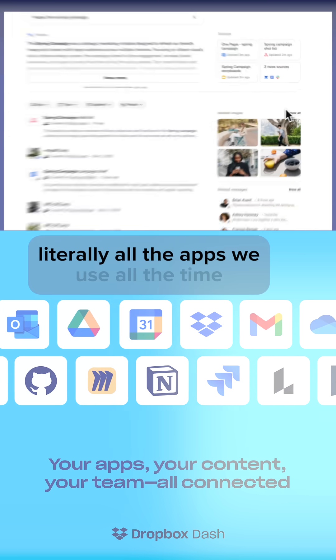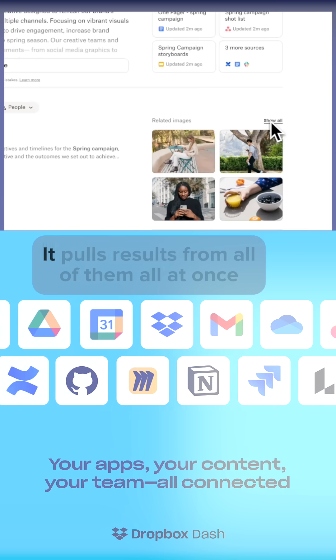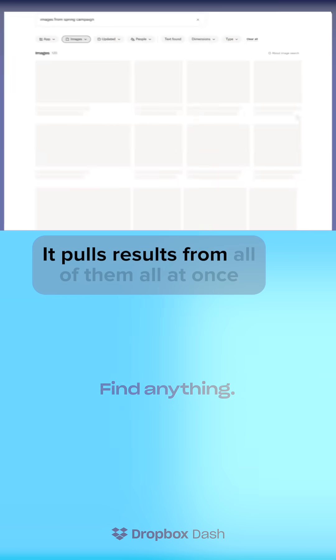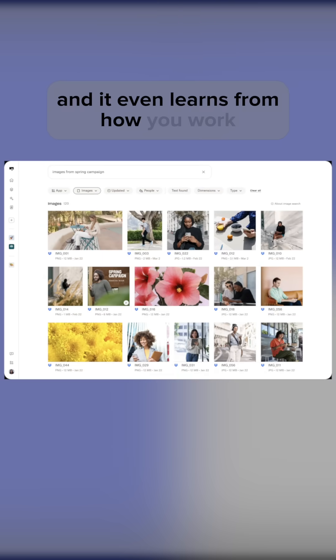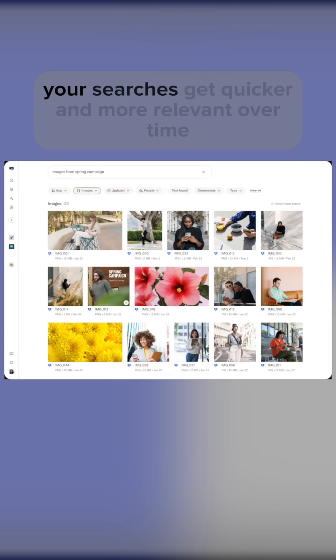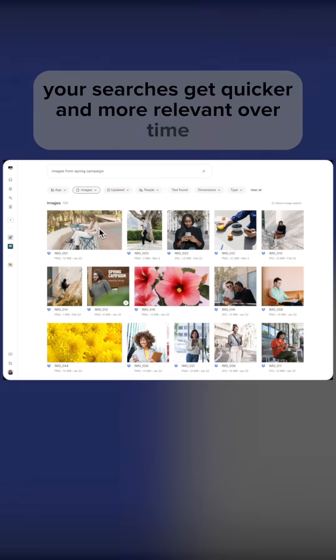Literally all the apps we use all the time. It pulls results from all of them all at once, and it even learns from how you work, so your searches get quicker and more relevant over time.